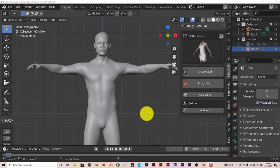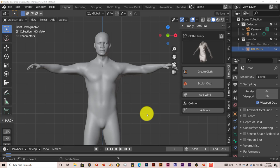Hello, this is Hope from Trifold Productions with another Blender quick tip. In this quick tip I'm going to do an introduction to an add-on called Simply Cloth Pro.